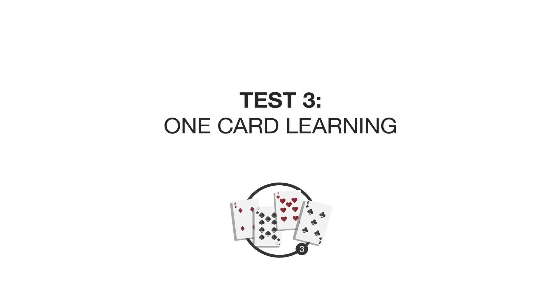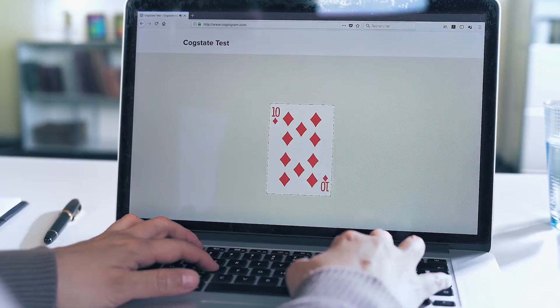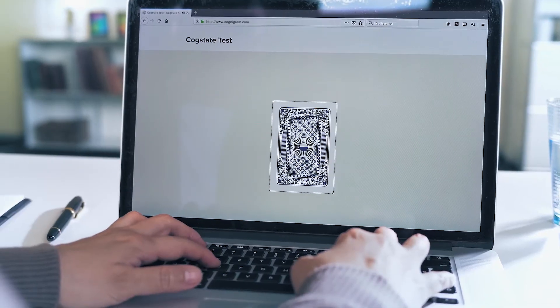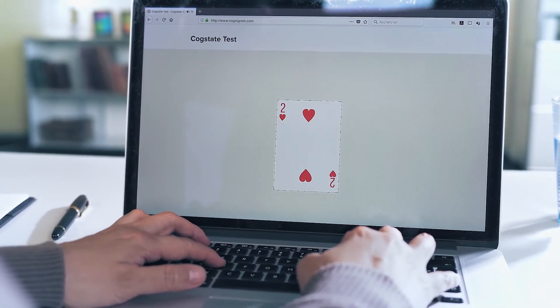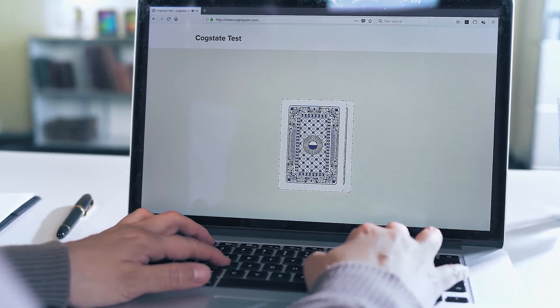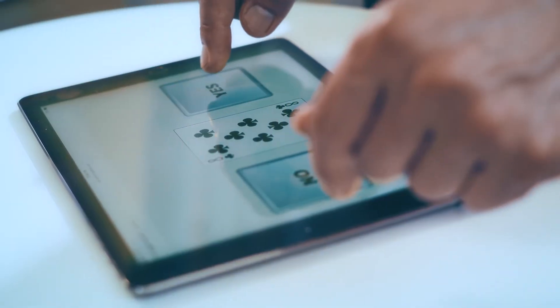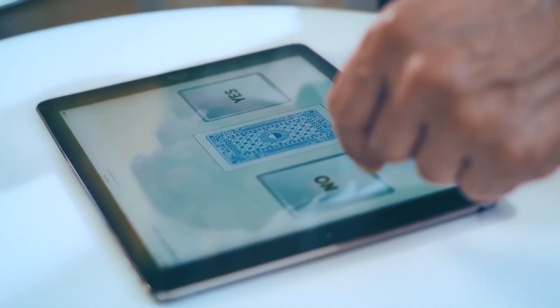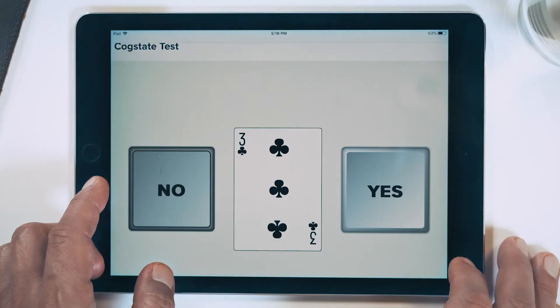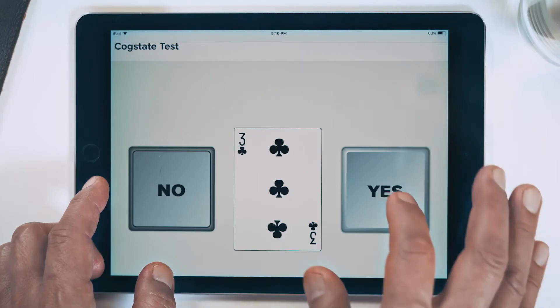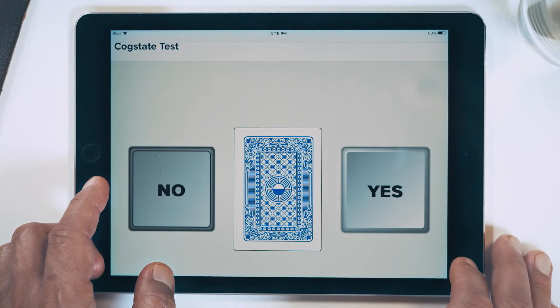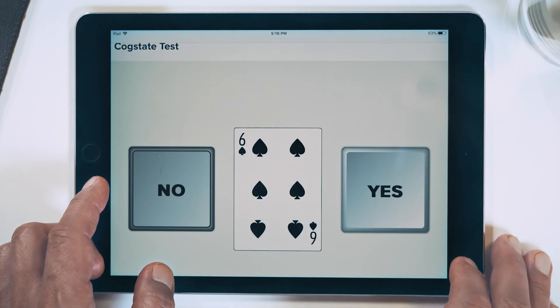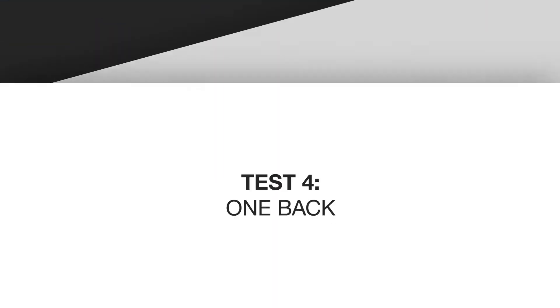The third test is called one card learning. It measures visual memory by asking the patient to recall if they have seen a card before in that particular test. As soon as the card turns face up, the patient will press yes if they have seen it before in the test and no if they have not.